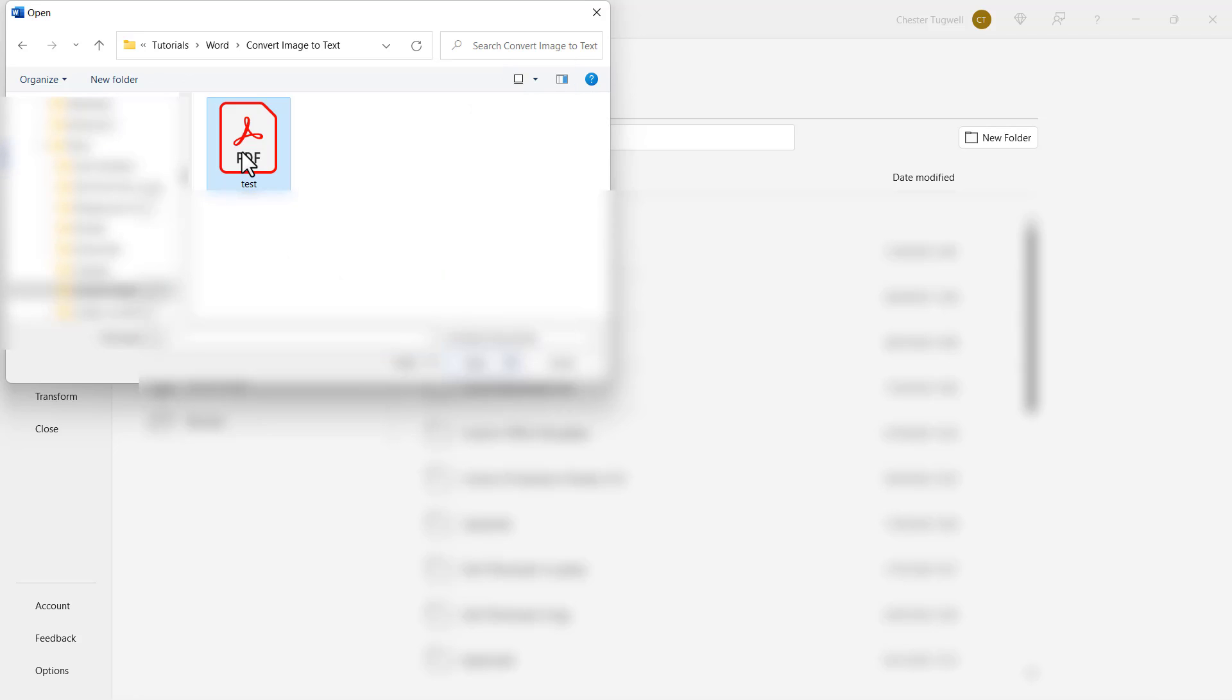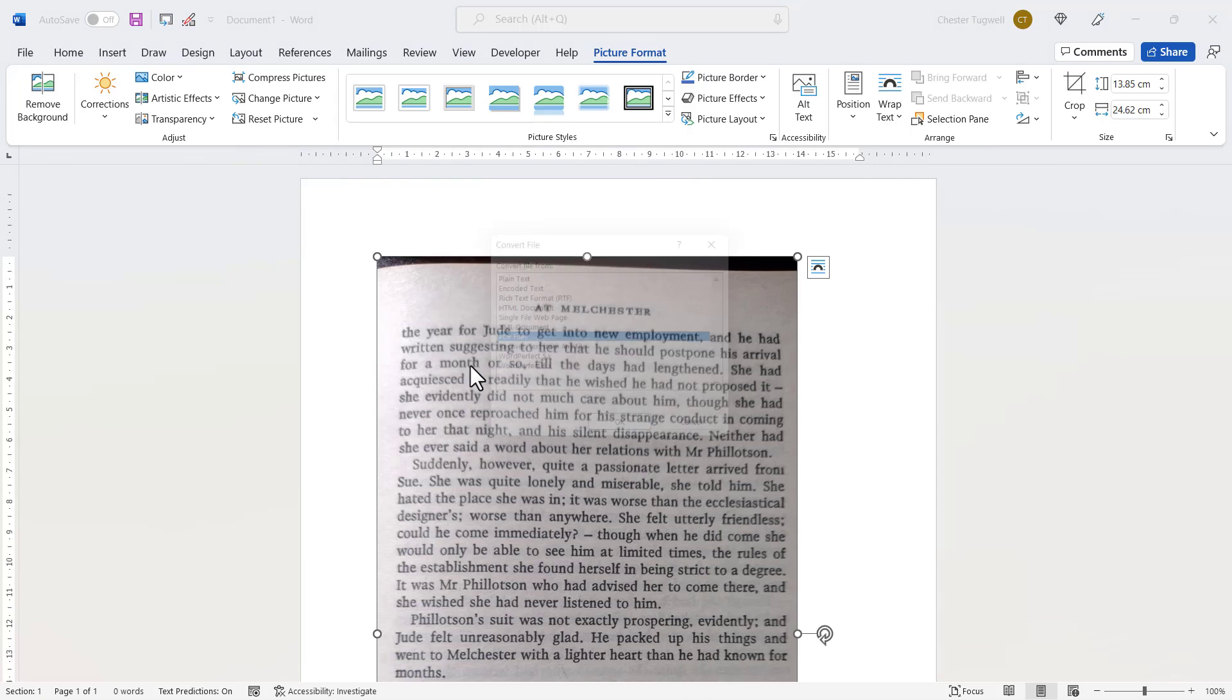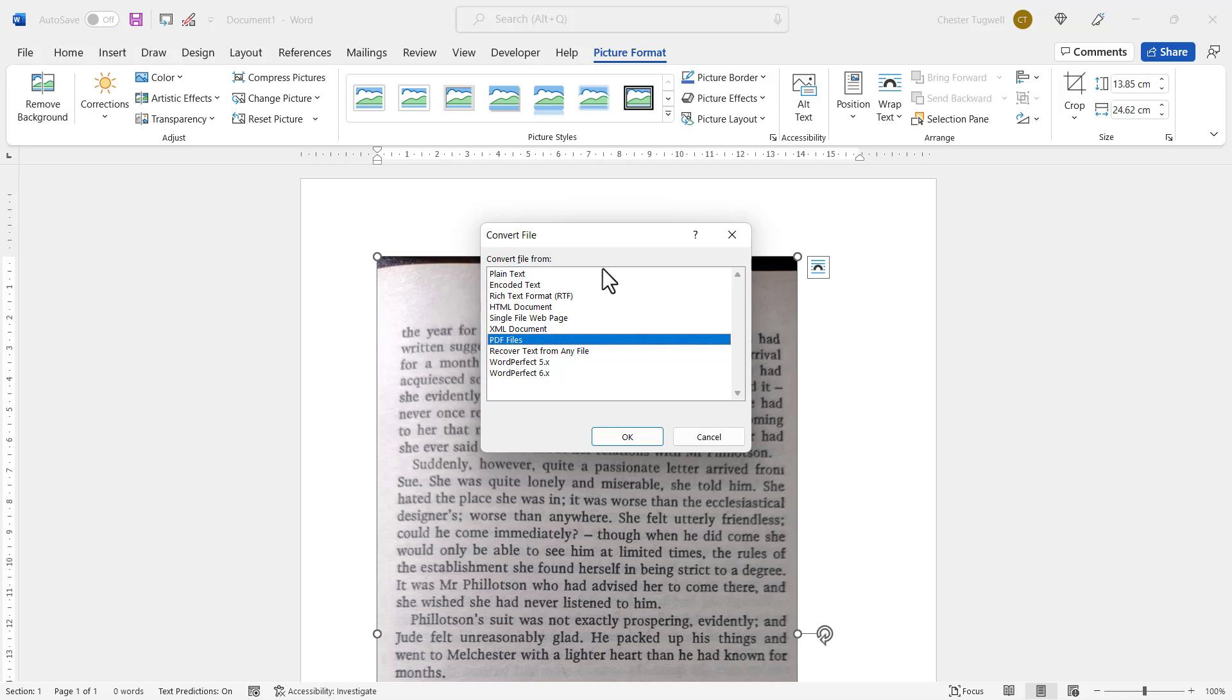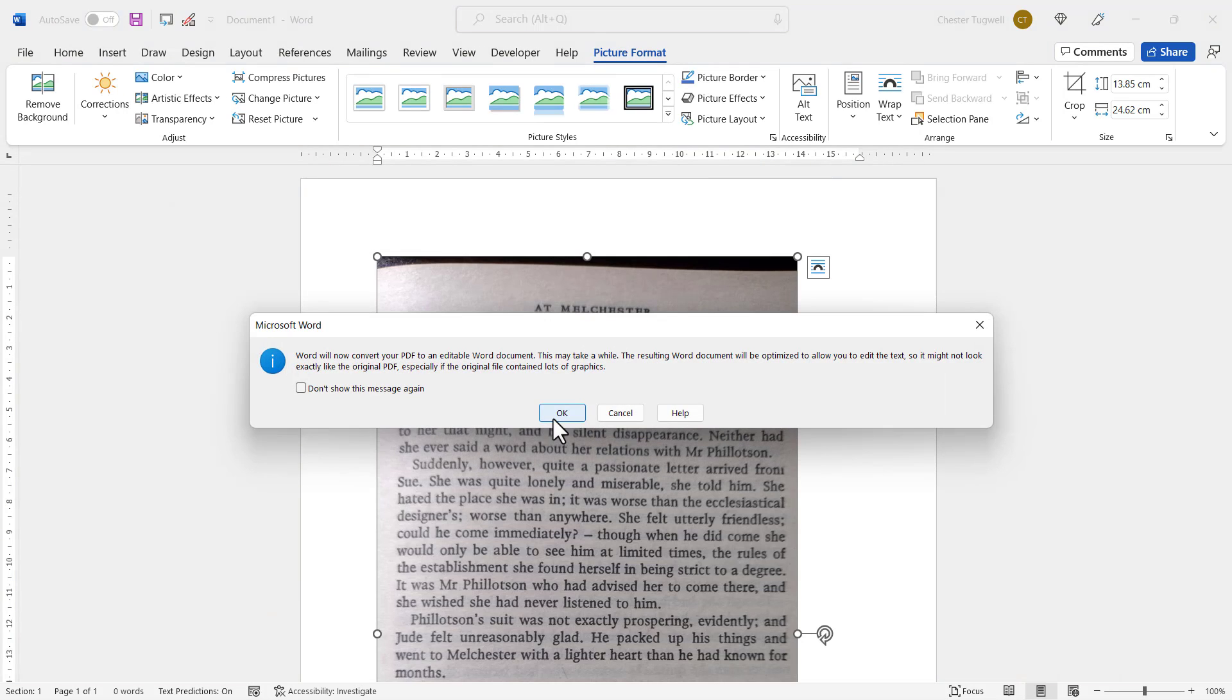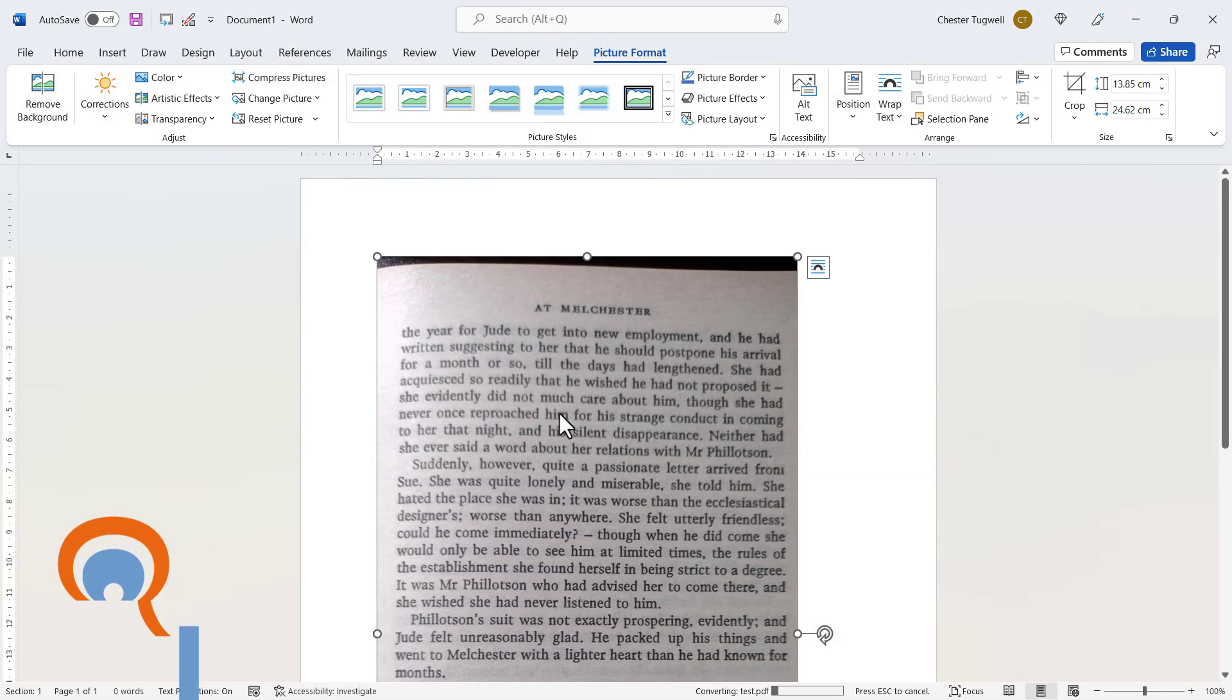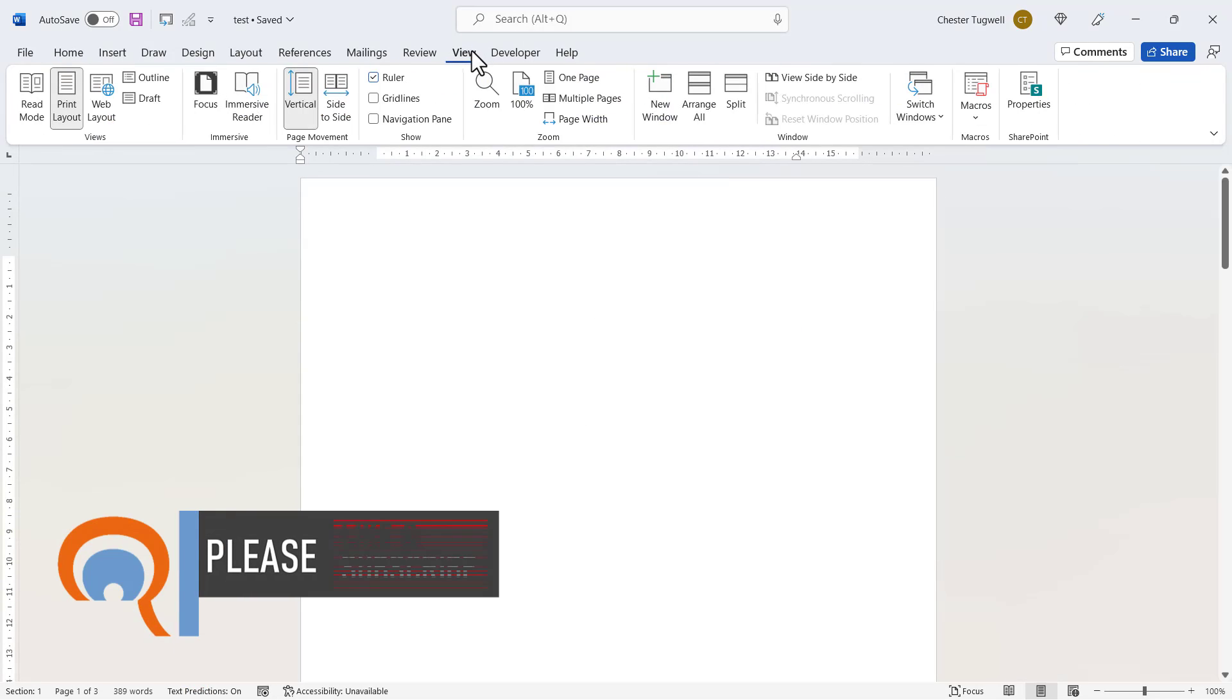Select it and then click on Open. It may or may not ask you to choose the type of file you're trying to convert. Click on OK, and then in this dialog box click on OK.